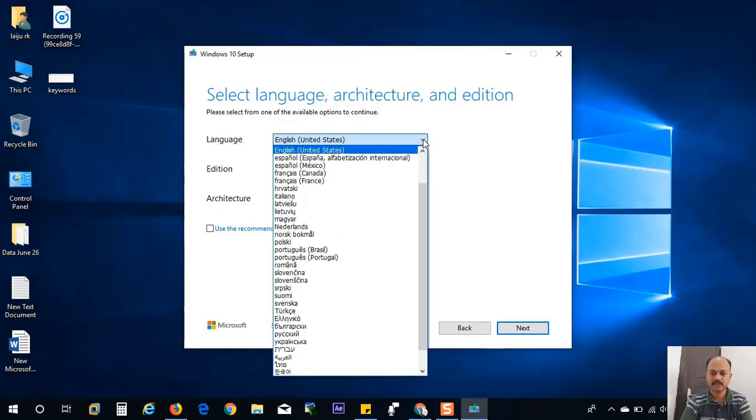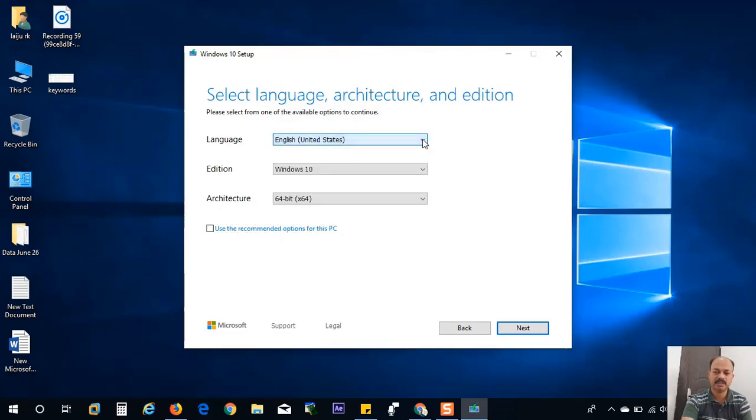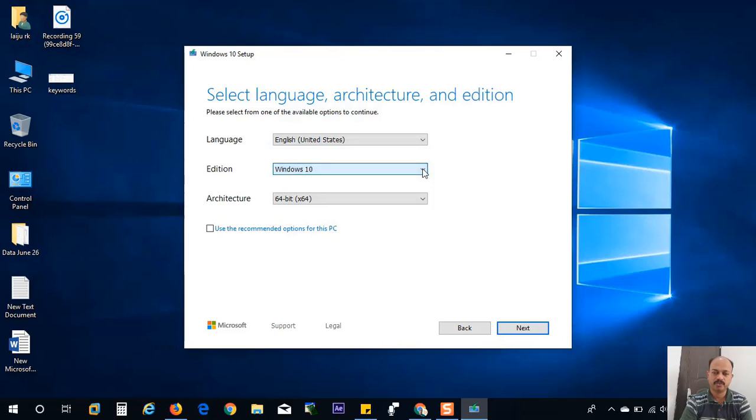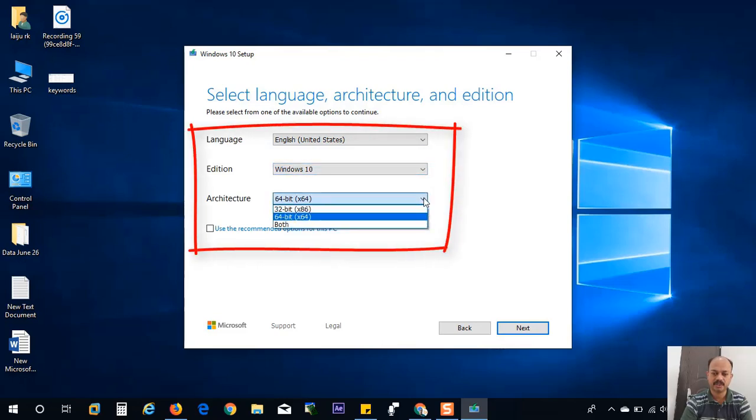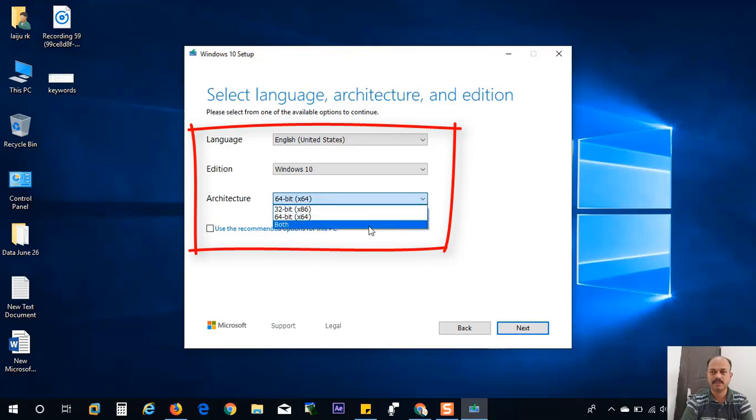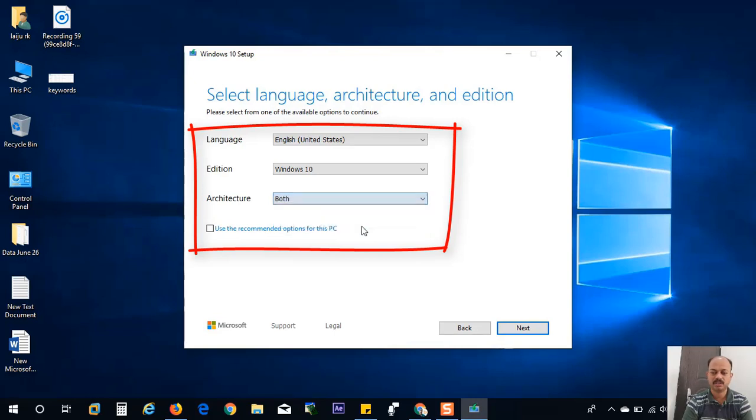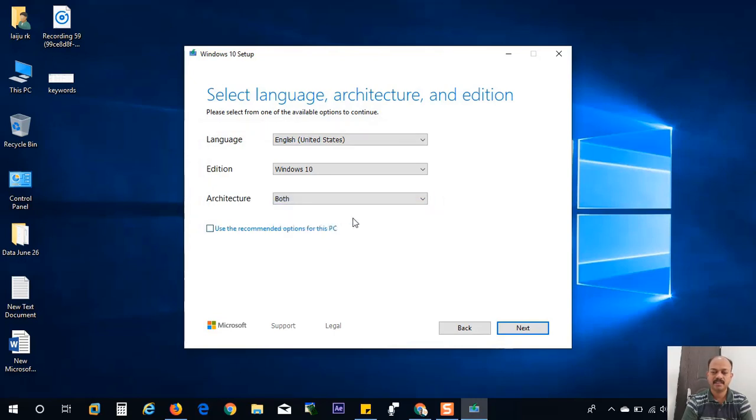Then here you can choose your language and the version of Windows, it is already Windows 10. Here you can choose the architecture: 64-bit or 32-bit, which one you need. If you want both of these versions, you can select this option both, and you can click next.